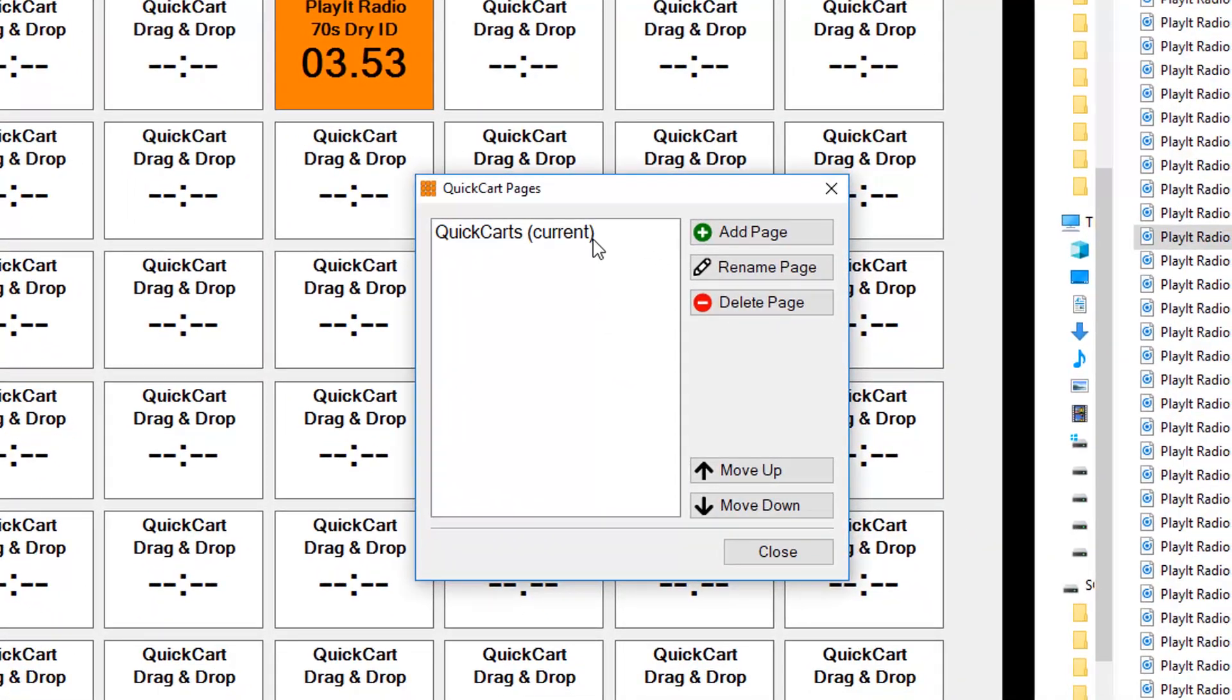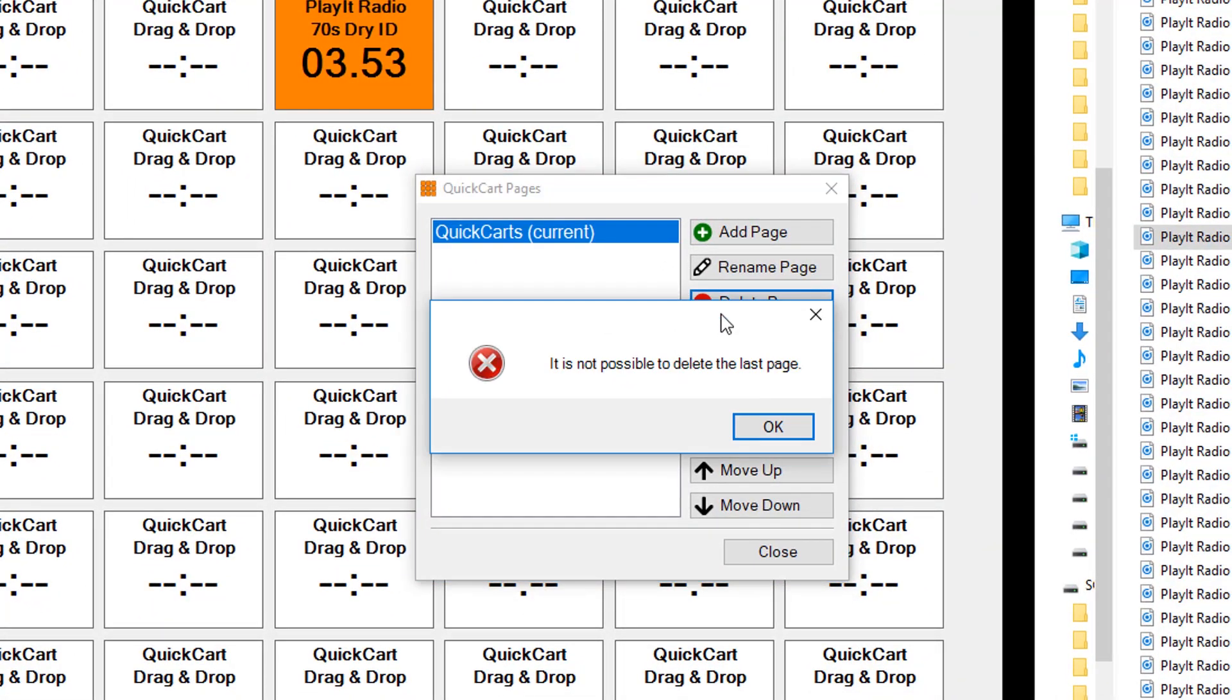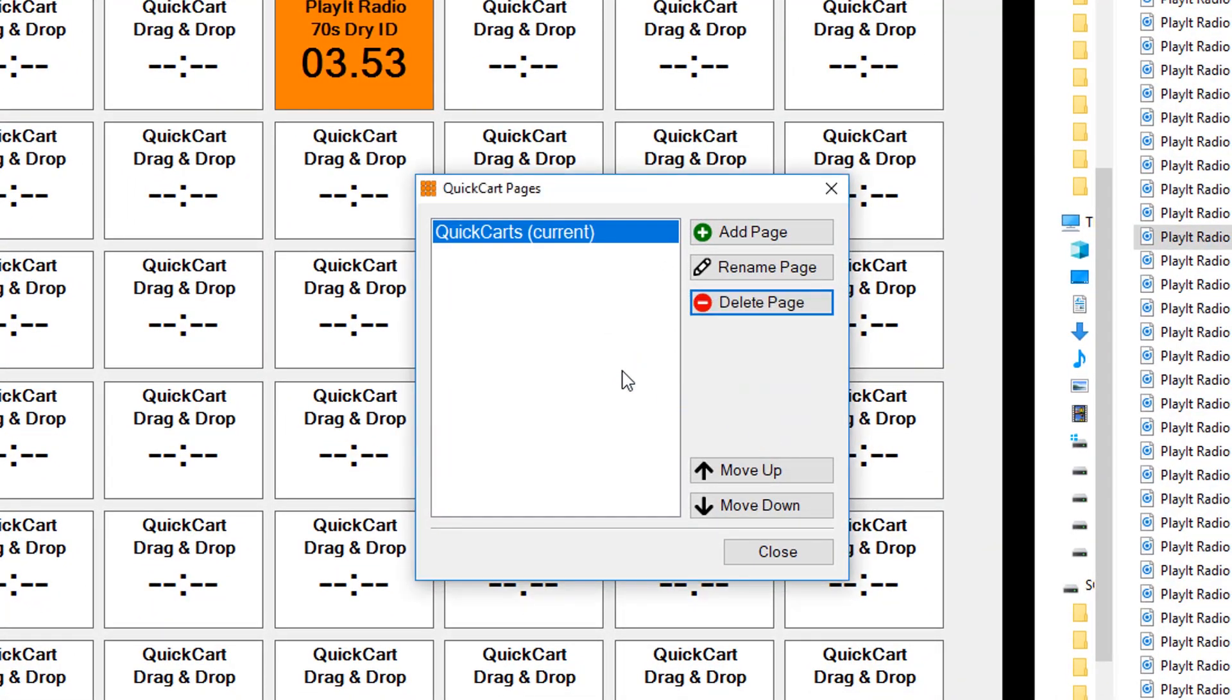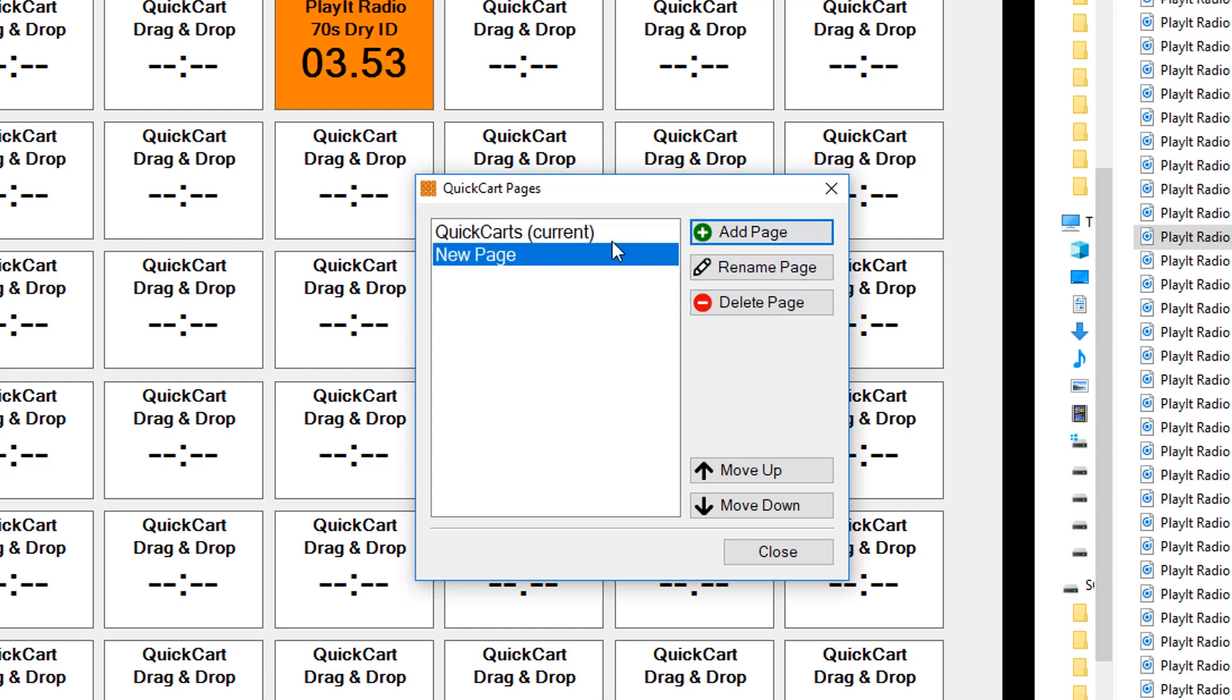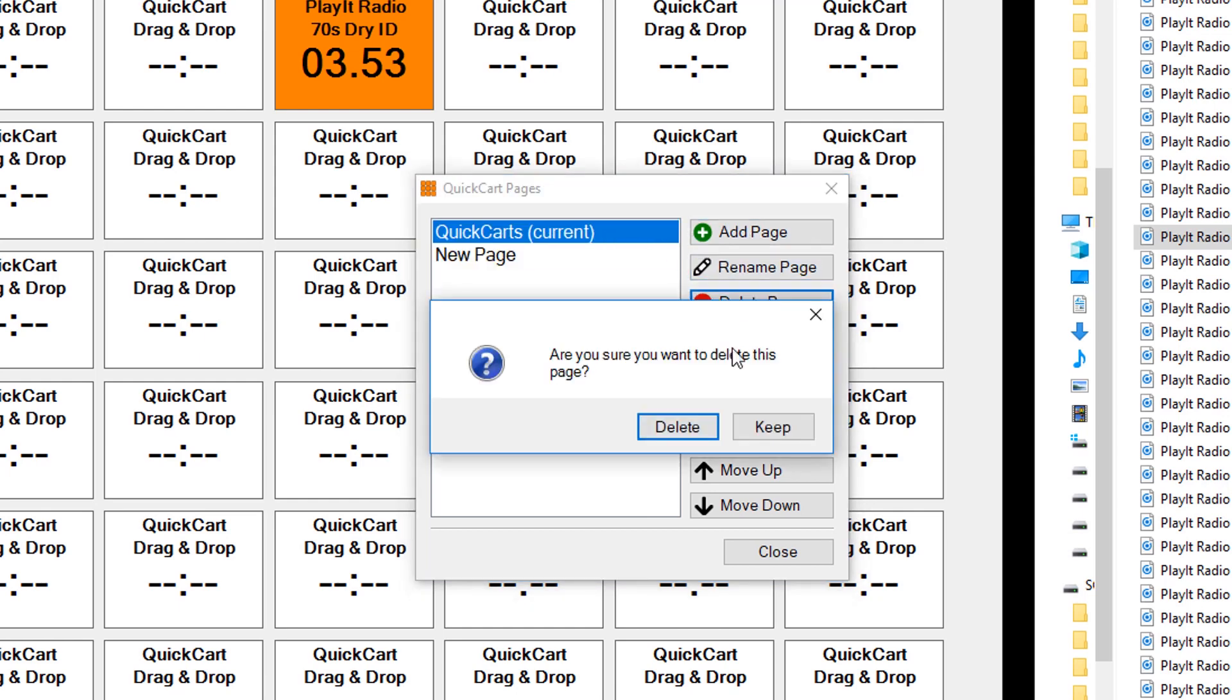You can't delete this one straight away because you can't delete the last page, but you can add a new page and delete the current page.